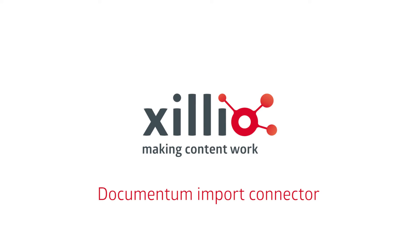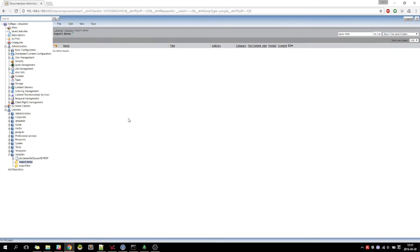In this video, we will demonstrate the Documentum import connector. This connector offers the capability to import content and data into Documentum.